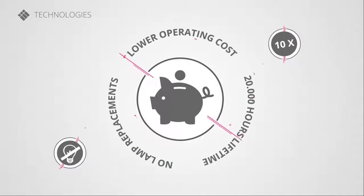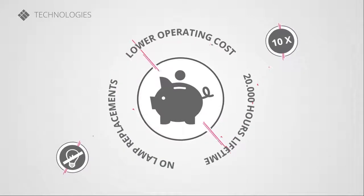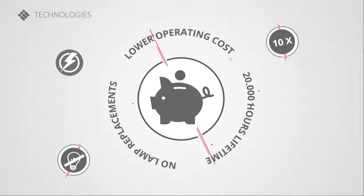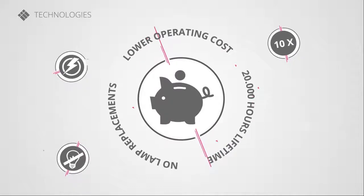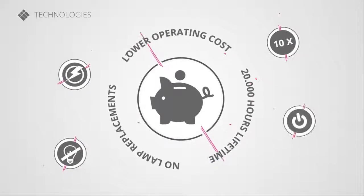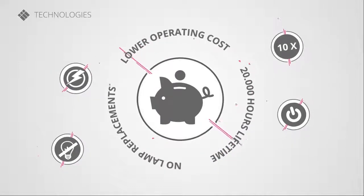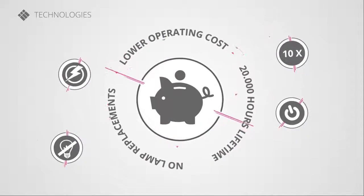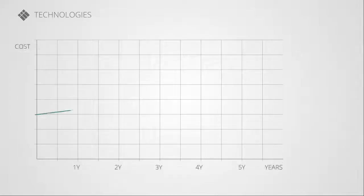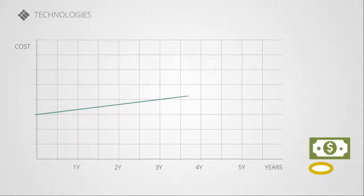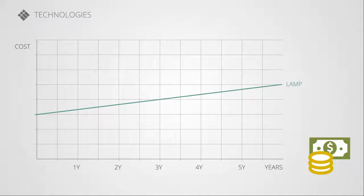You also save on power costs, as the projector requires less power and has an instant on-off function. All of this leads to a significantly lower total cost of ownership compared to previous generations.